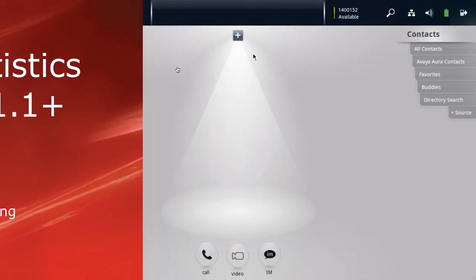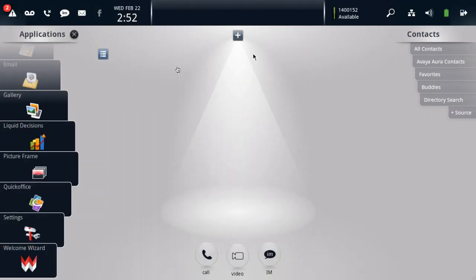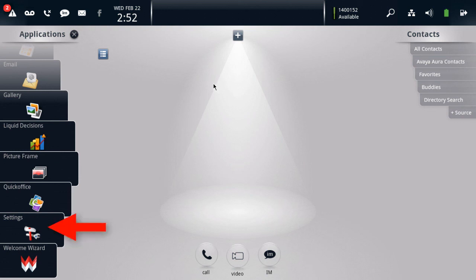The first thing we need to do is from your Avaya Desktop Video Device, or ADVD, activate the generation of audio and video statistics. For that, we look on the Applications panel at the menu option that says Settings.